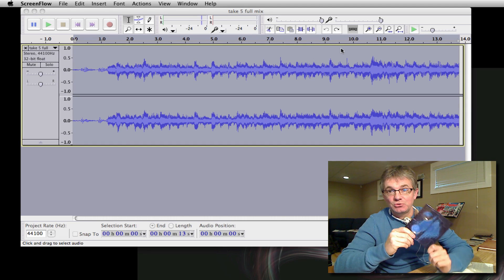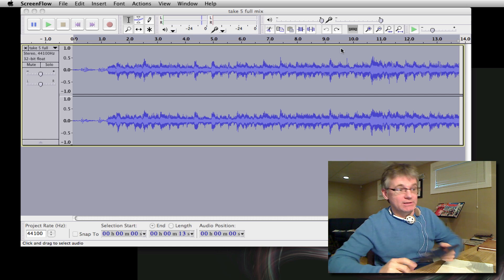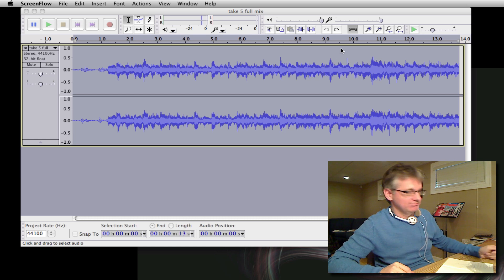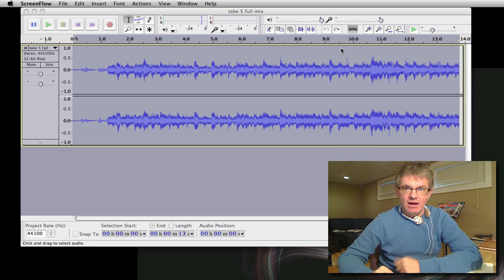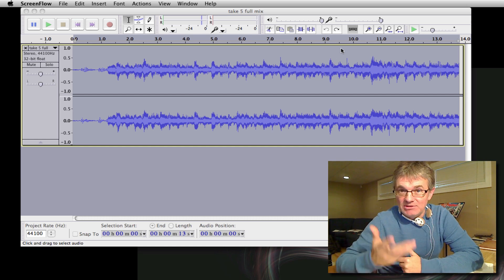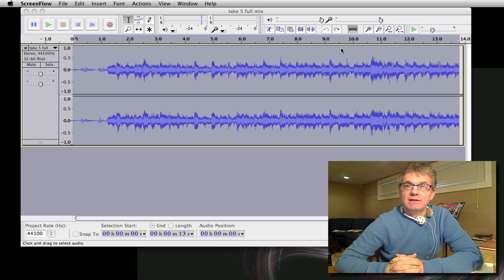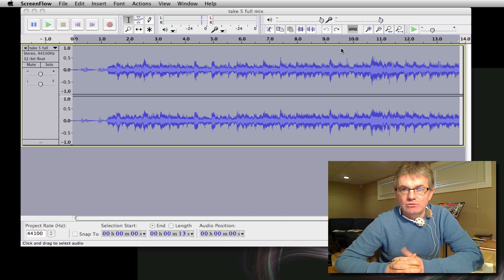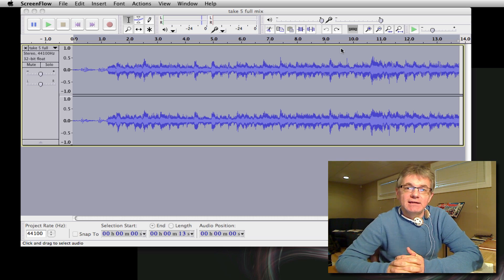Ten Thousand Days by Tool — this is an amazing recording, you should check it out. Today we're going to be looking at how to slow down music in Audacity.